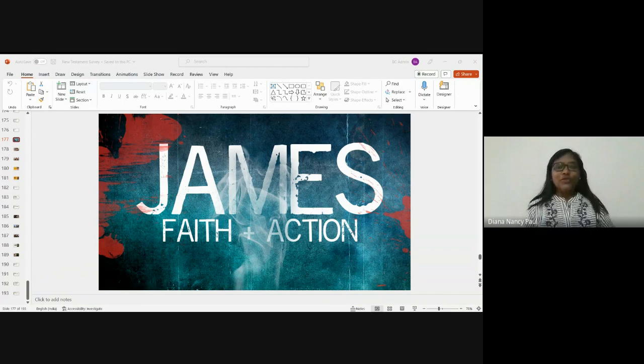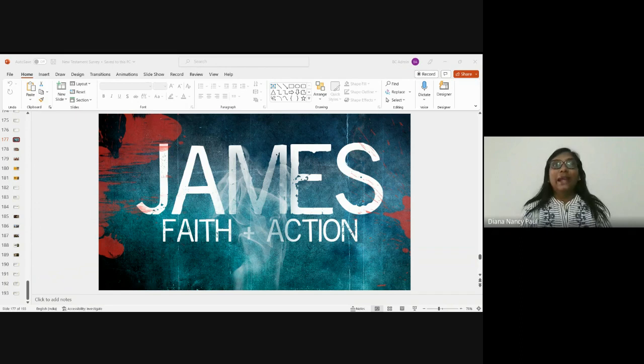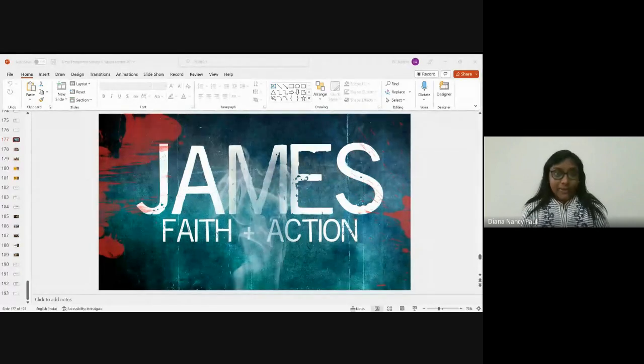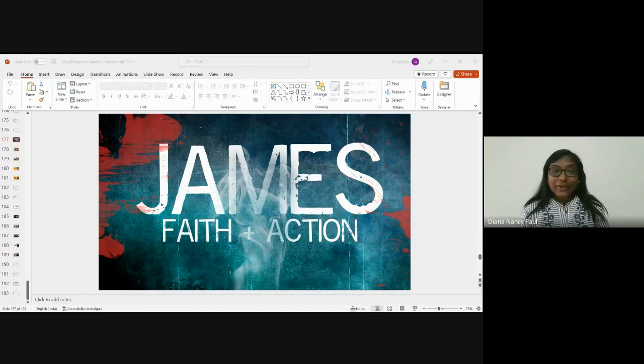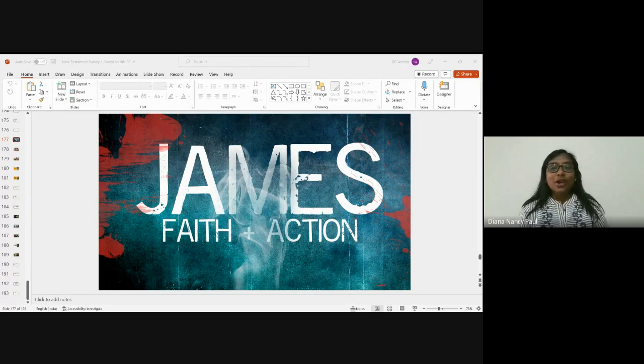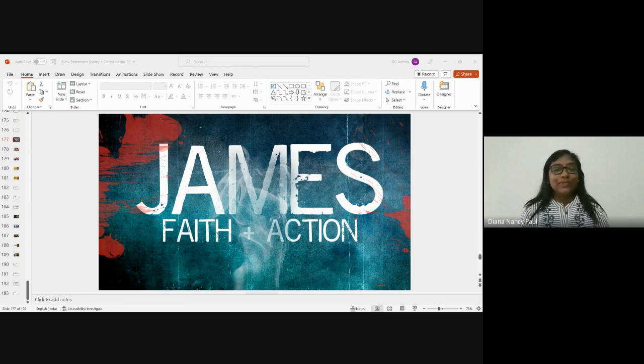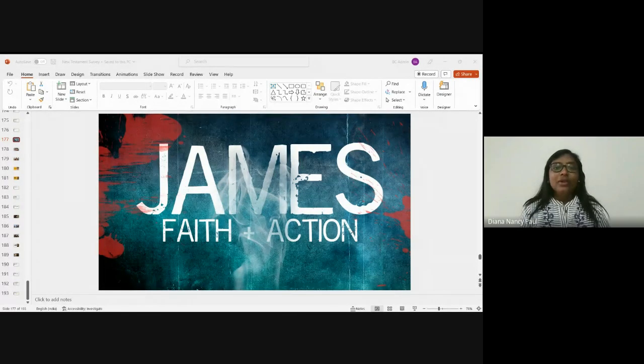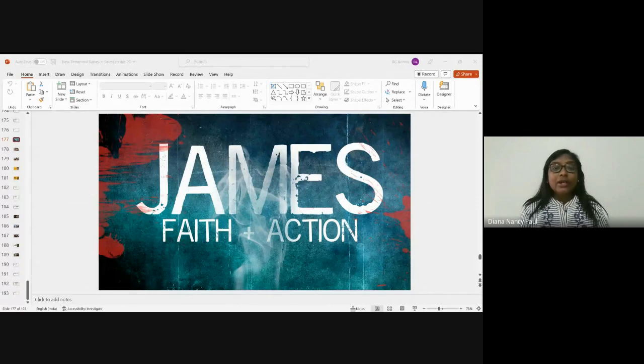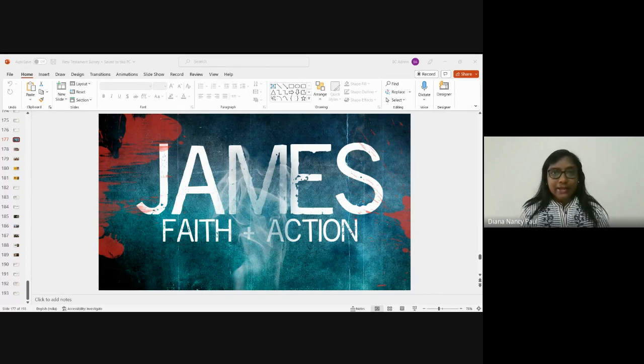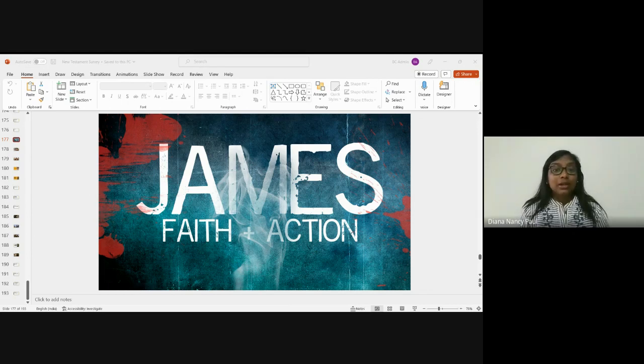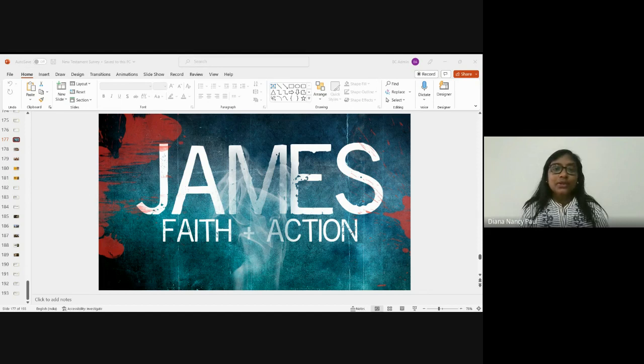So we completed Hebrews in the last class and this class will be studying on the letter to James. So what do we know on the book of James? In short, the letter to James is also known as the book of practical Christianity. Previously, James was an unbeliever and now he has become the pillar of the church, who is a pious, devout man with an exemplary Christian character. This letter to James was written to the Jewish Christians who are scattered among the nations because of the persecution.